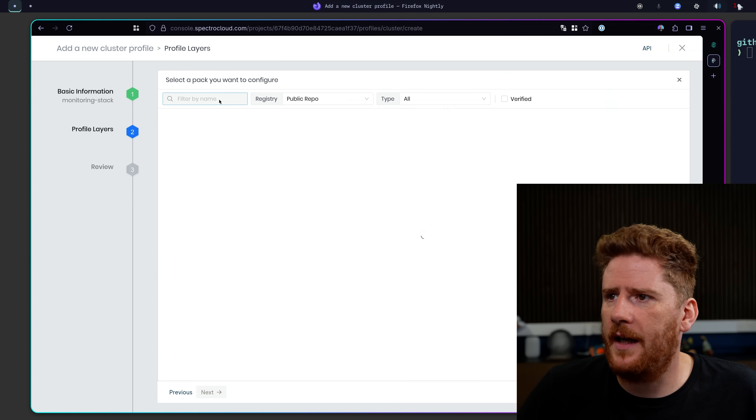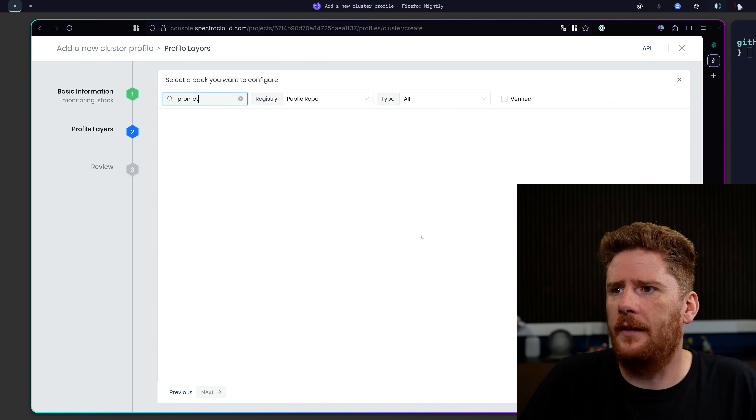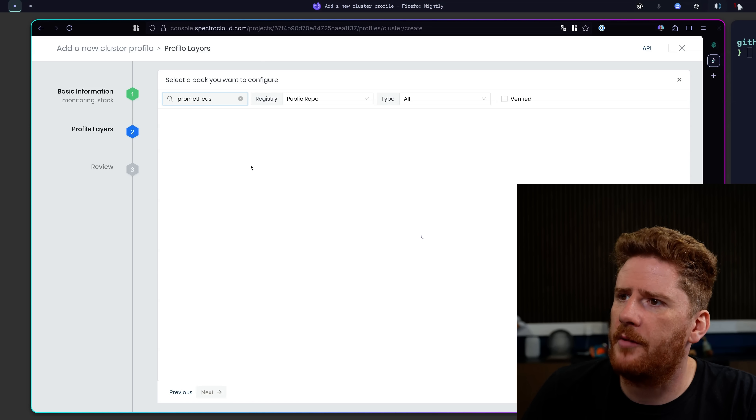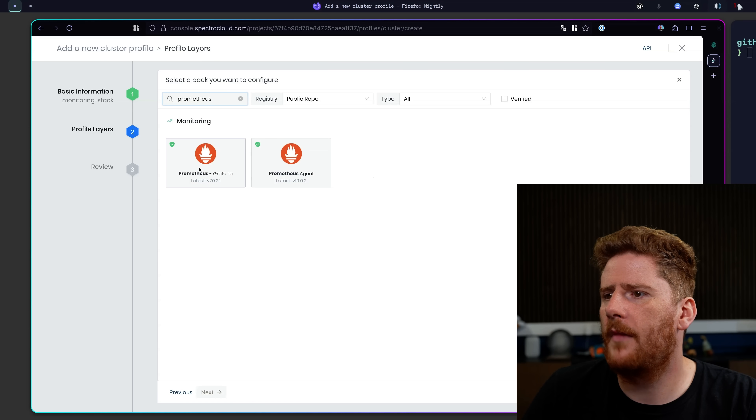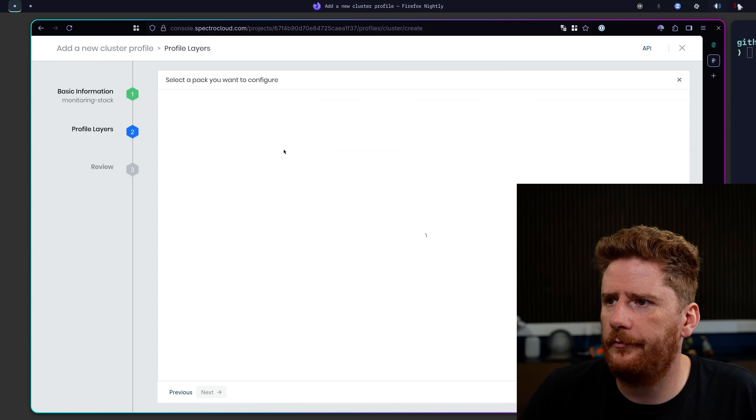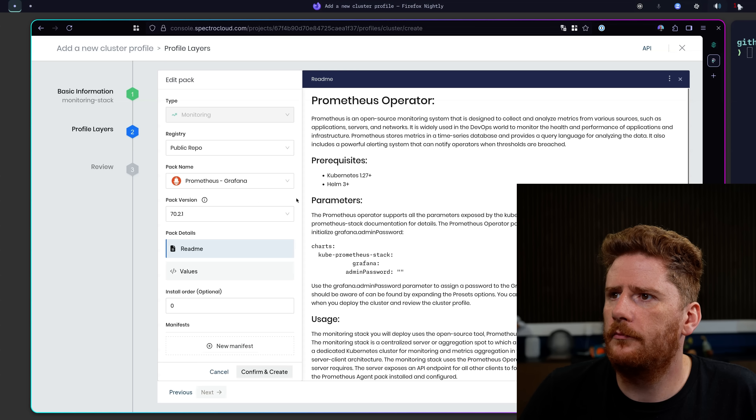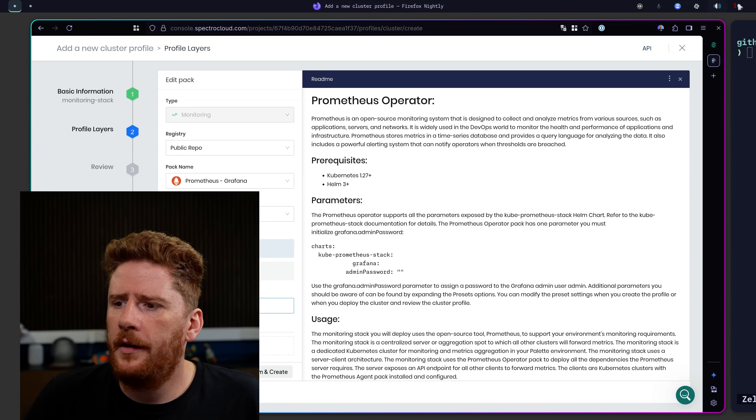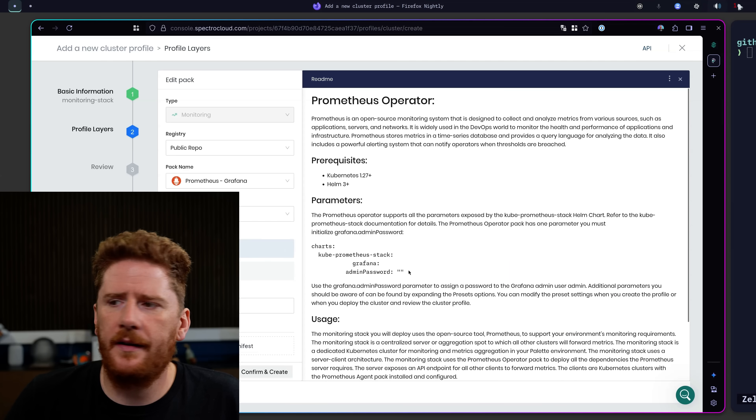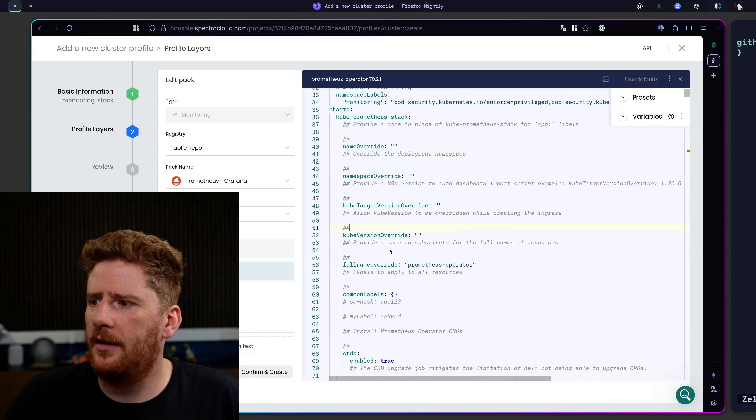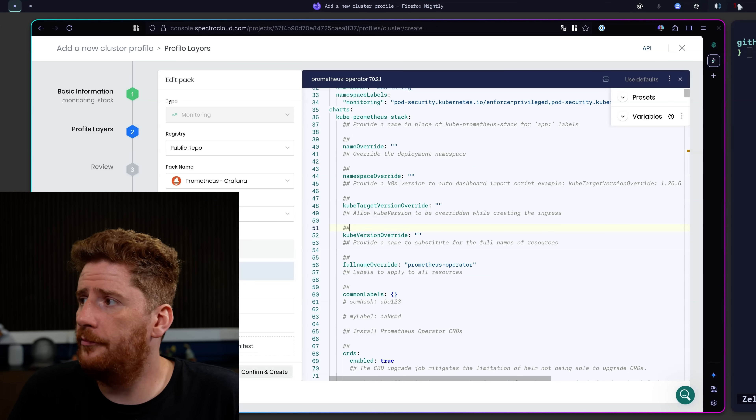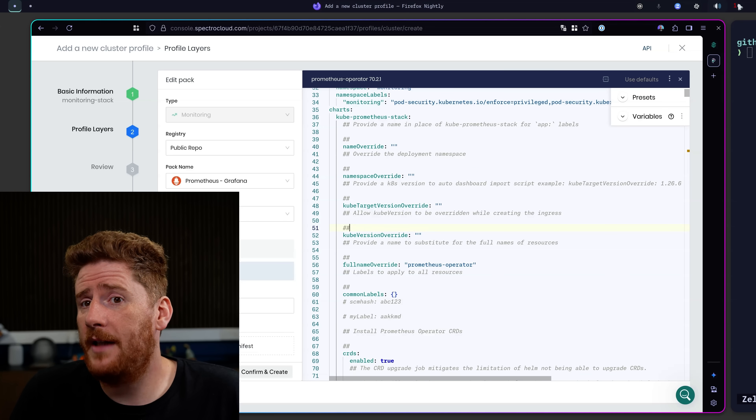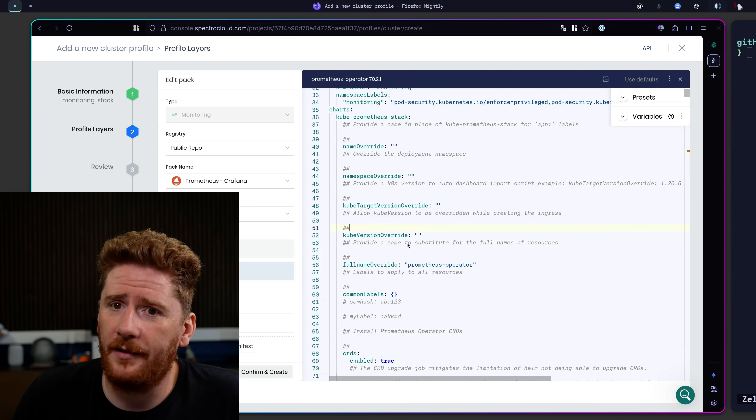I can search for Prometheus. Give that just a moment. And I'm going to choose Prometheus Grafana. Now, I could go head first into this and start slinging some YAML in here, looking for the things that I know are a problem. But there are some niceties provided by the Palette UI.